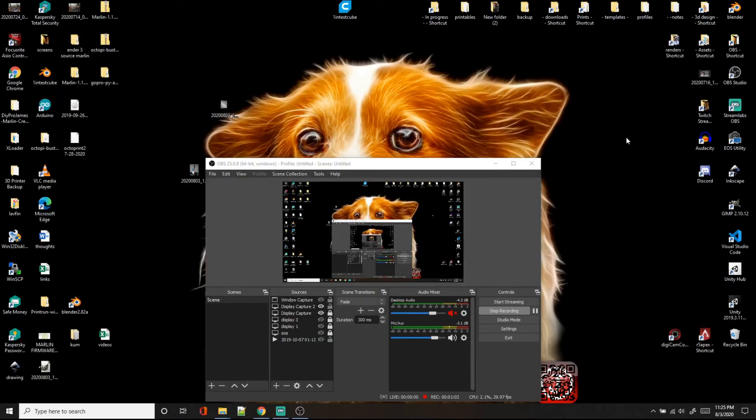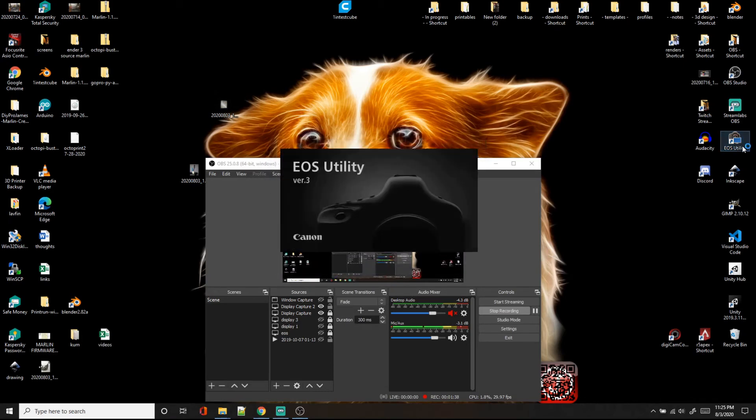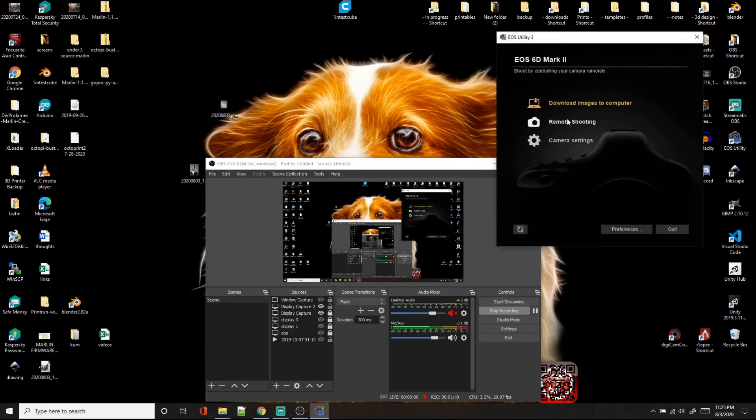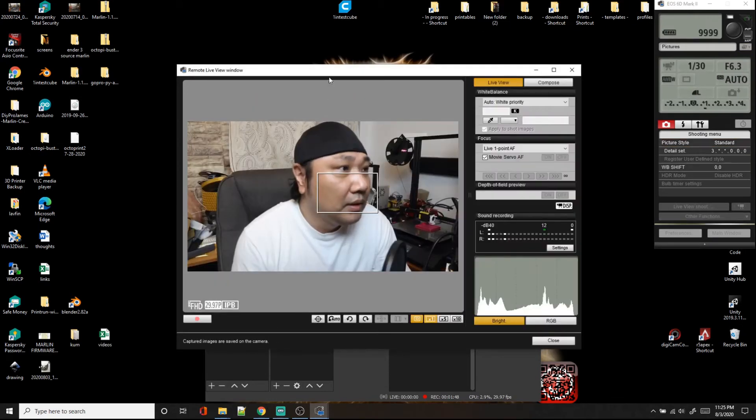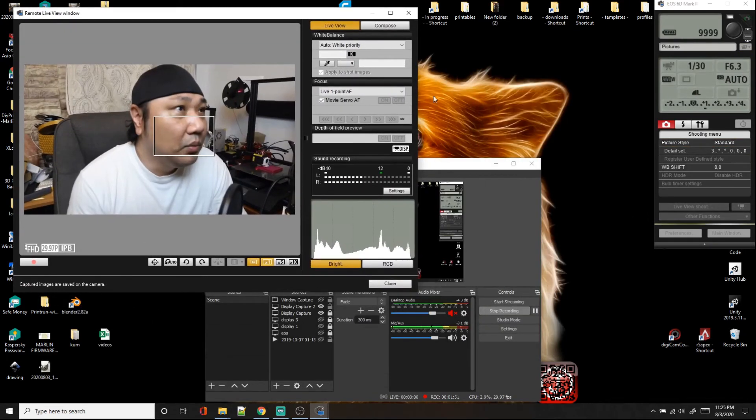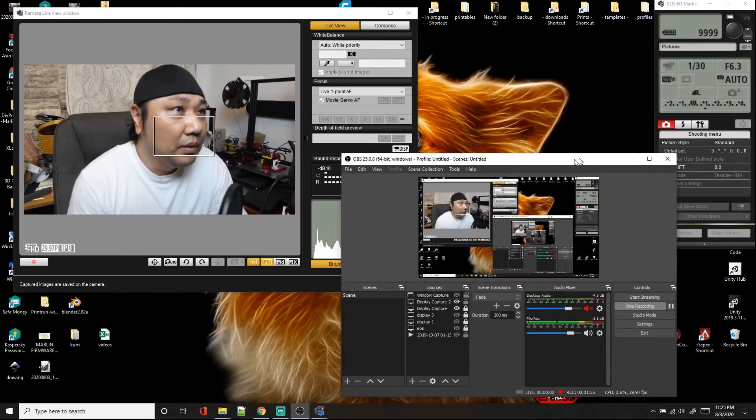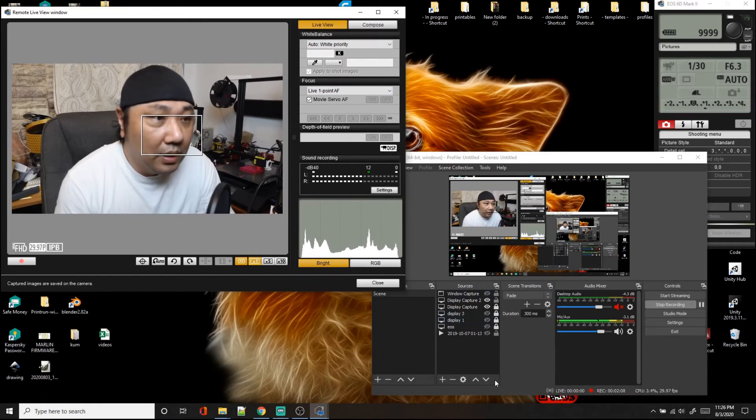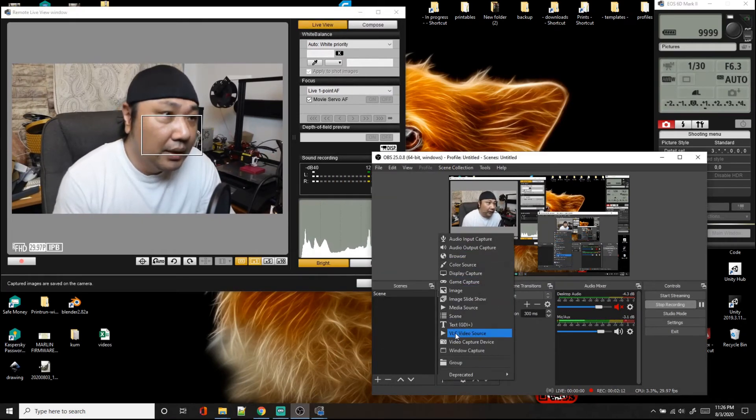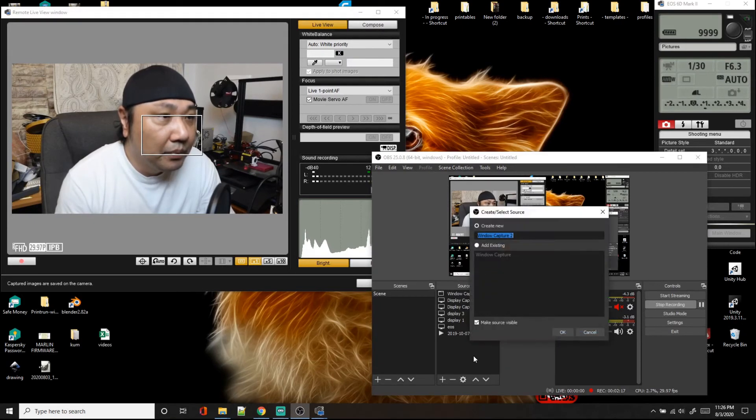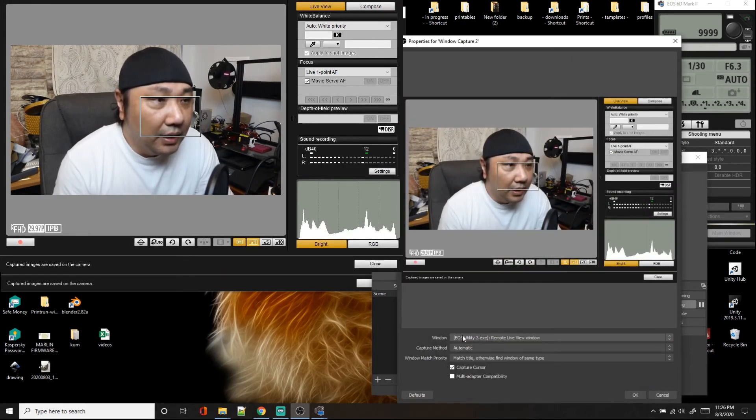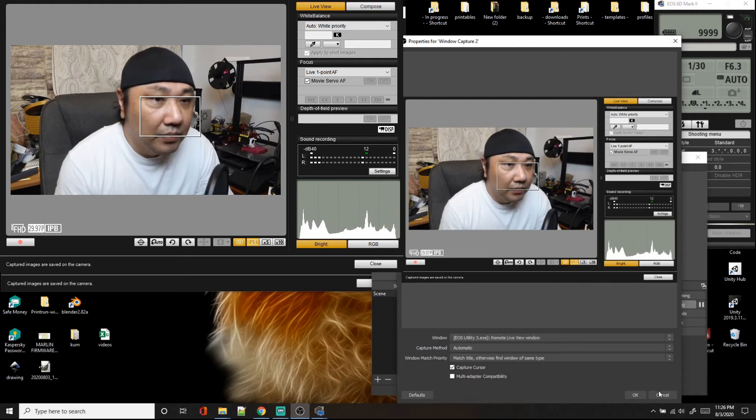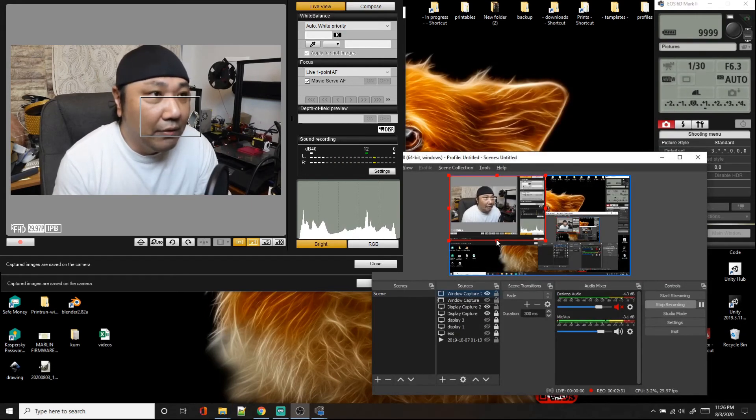The way that I really like to use OBS or the streaming software is, if your computer does have enough resources and enough power, let's go to the EOS utility, go to the remote shooting, do a live shoot, and then this is the window. We'll go here to the window, we'll click on the add button, and then we will do a window capture. We'll add the device and then use the EOS utility. Click on okay. There we go, we have a feed from the camera to the OBS studio.